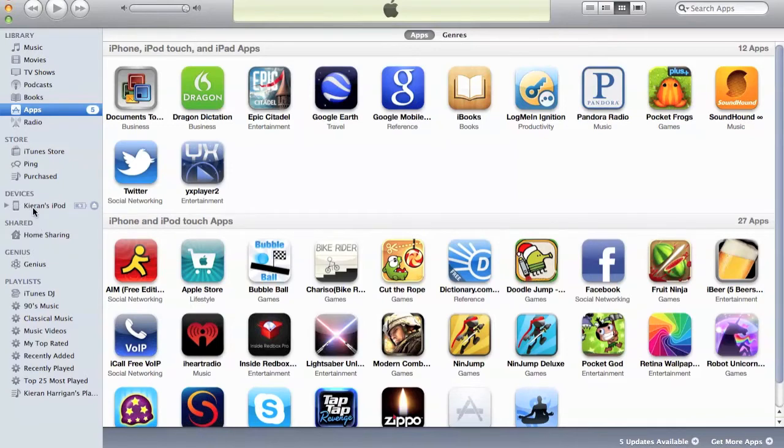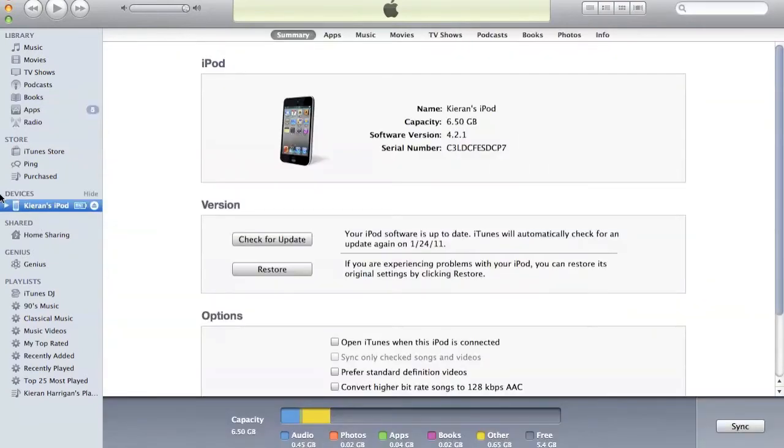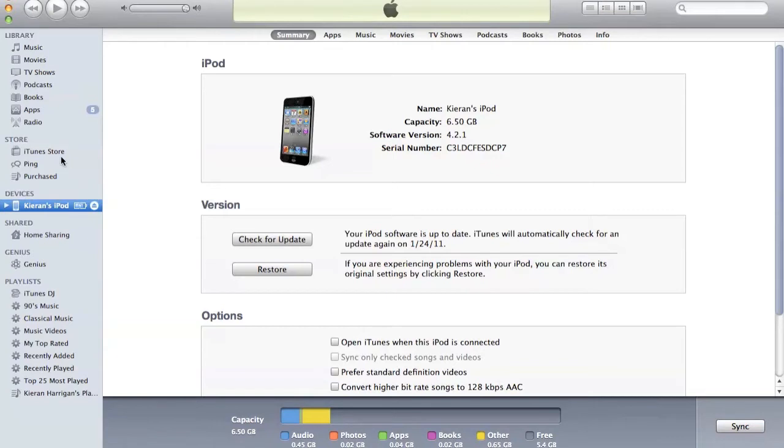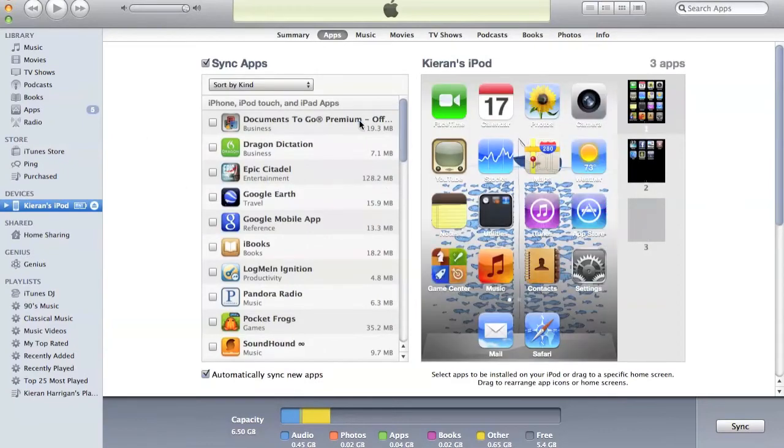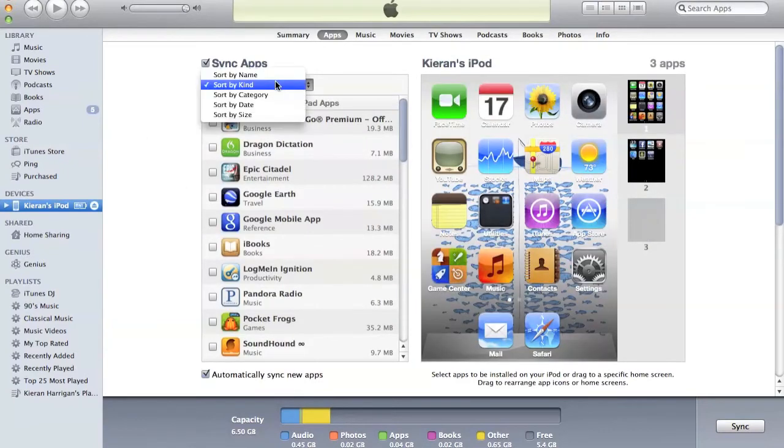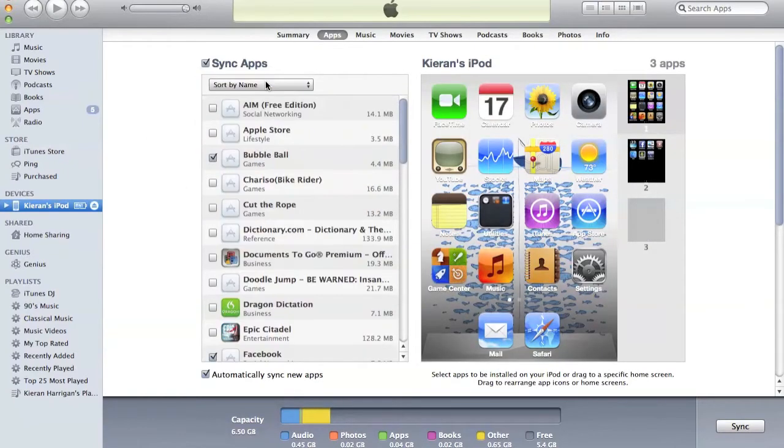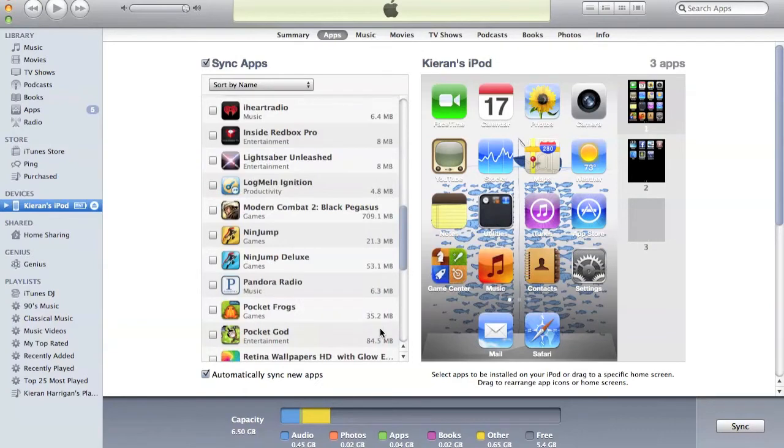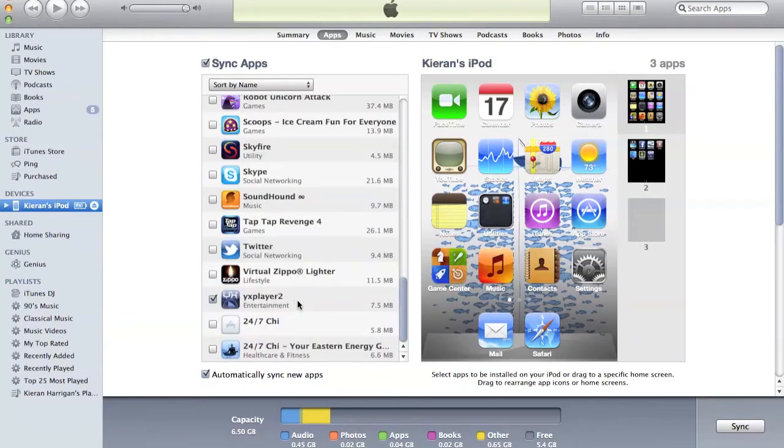And you just want to click there, and then you also want to make sure that you have YX Player 2 synced into your iTunes library under Apps, or you can just have purchased it from the iTunes Store and it should already be in there. So, I did a sync because I originally got it from my iPod. And then, from here, you want to go to Apps, and you want to click Sort by Name just to make it easier.